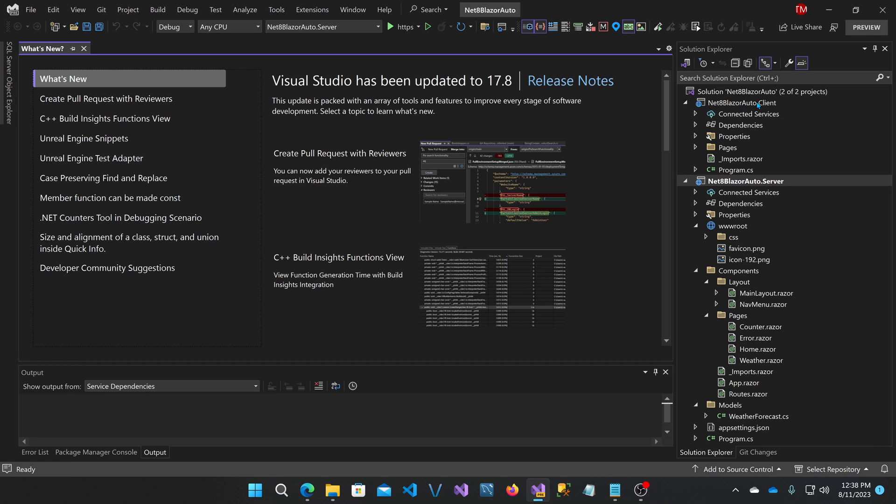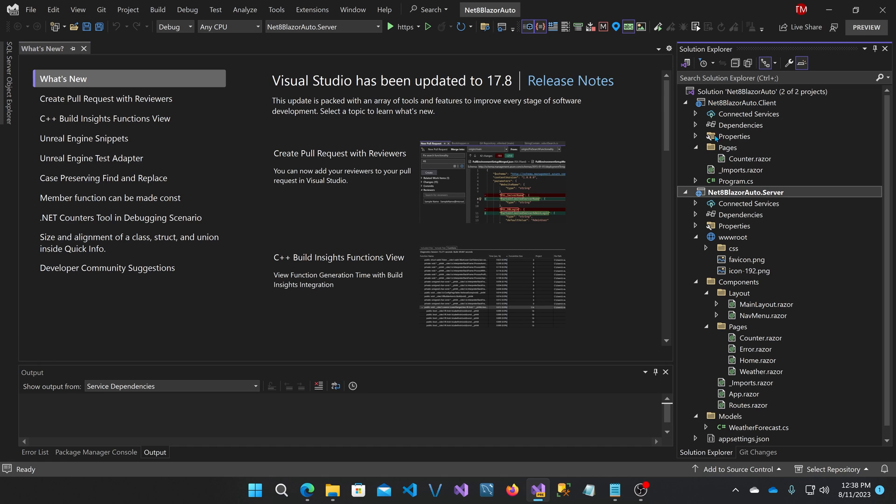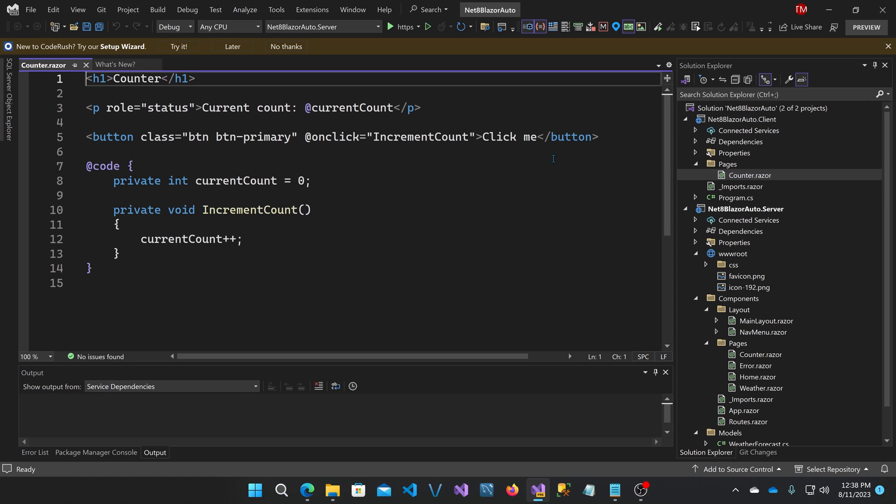It's actually implemented in the client project. If we open up the pages folder, you'll see there's a counter.razor here, and it's our typical counter. It has a current count and an increment count method that's triggered when you click the button.